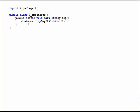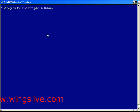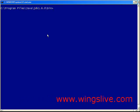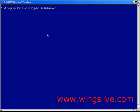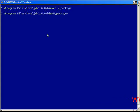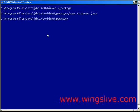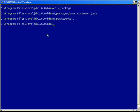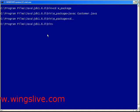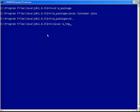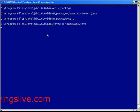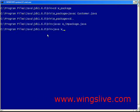Now compile and run the program to get the final output. Execution of Java package programs is slightly different from normal Java programs. First, enter into the package w_package, then compile the file customer.java by typing 'javac customer.java' and press Enter. Next, compile w_impackage.java by typing 'javac w_impackage.java' and press Enter. Then run the program by typing 'java w_impackage' and press Enter.